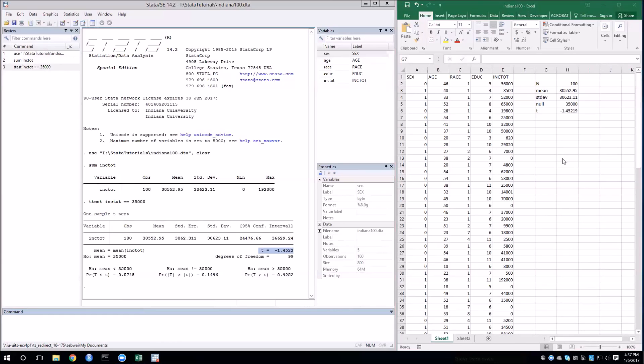You can look at the p-value to see what the highest degree of support we could possibly reject at, and that's about 85%, so 1 minus the p-value.